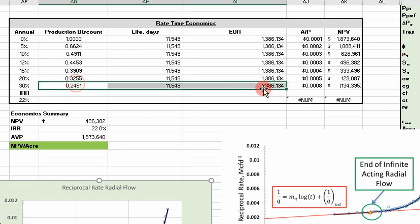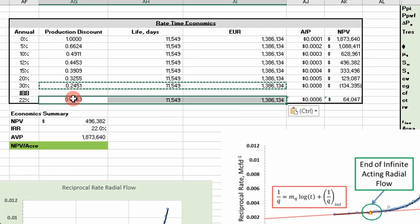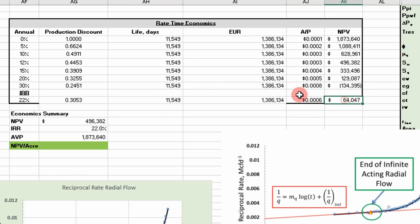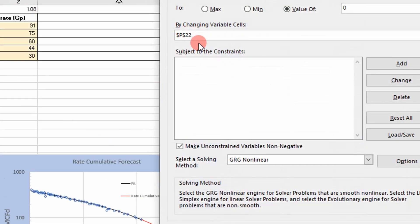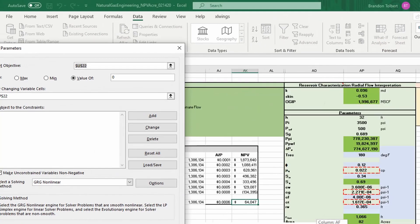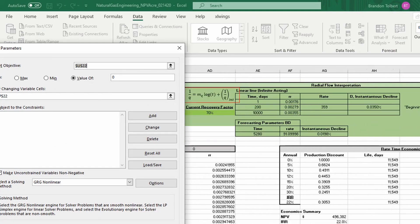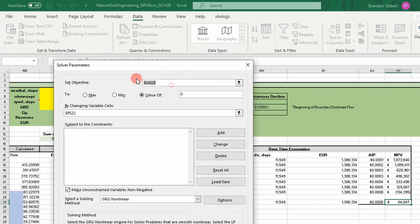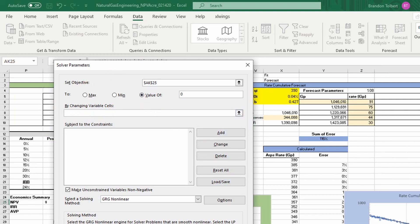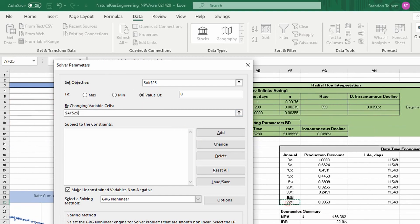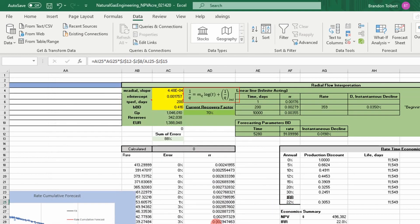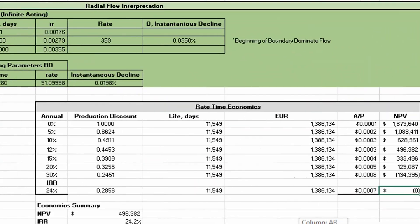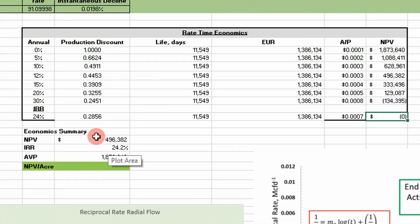Then we can calculate an IRR as well. If we copy that function down — remember IRR occurs where our net present value equals zero. So go to the Data tab, Solver, select the objective which is going to be our NPV value, by changing the interest rate — our IRR — and solve it. We get a solution, so that's our IRR. Same as before.